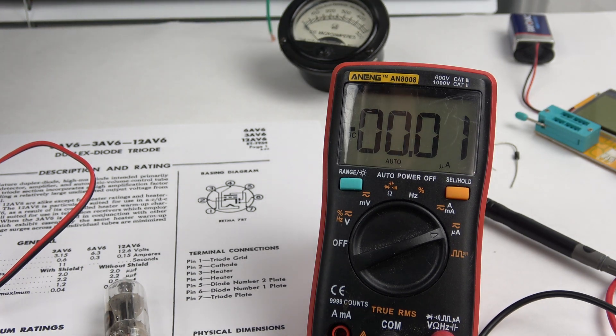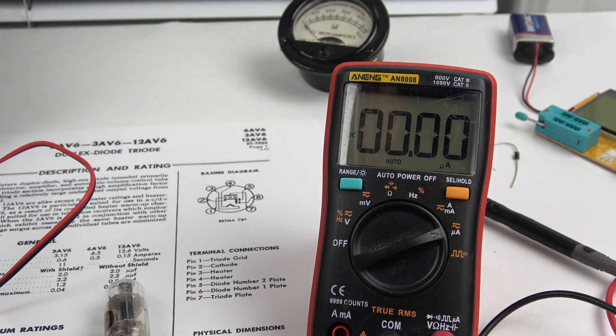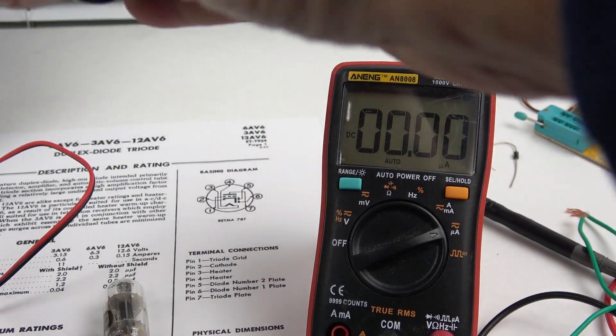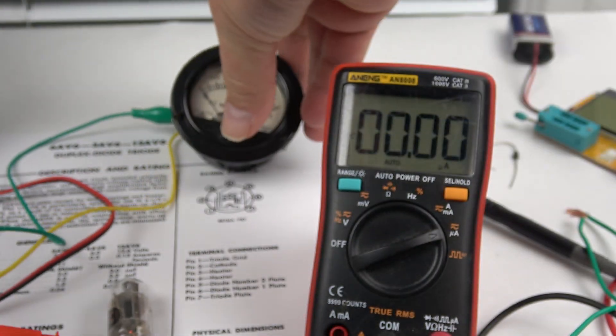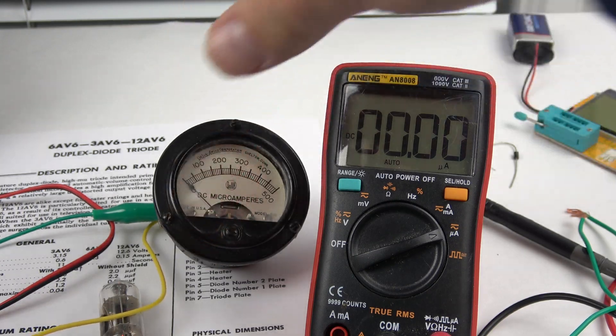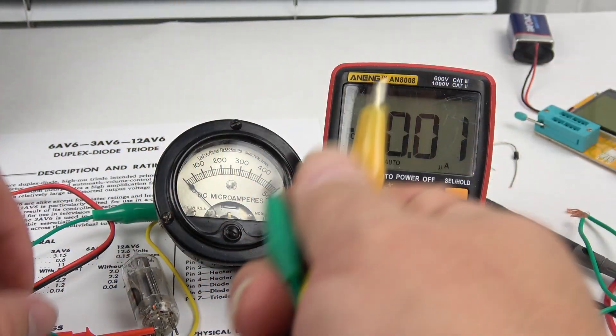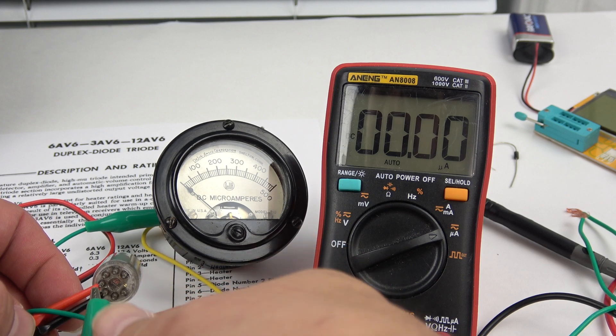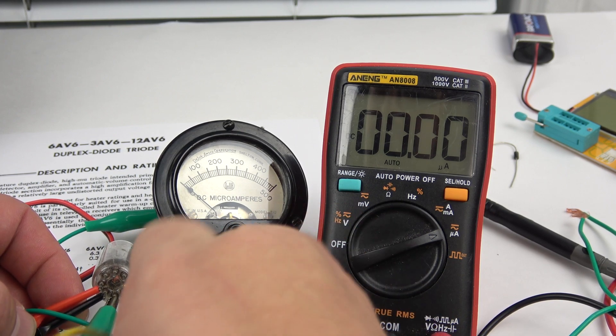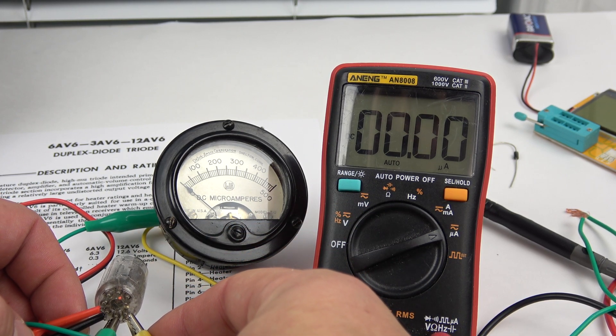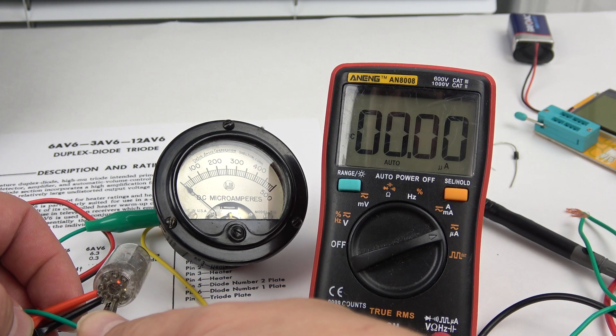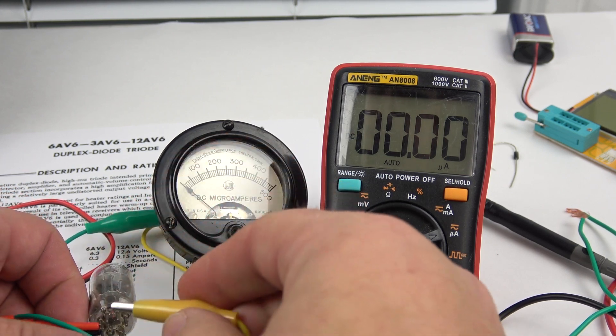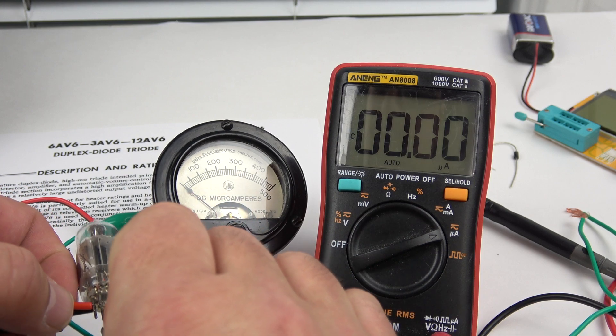It's kind of neat to see it on the analog meter. The old analog meter here. Let's see if I can do this. You get the most, really, between the grid and the cathode because I think the grid is so close.